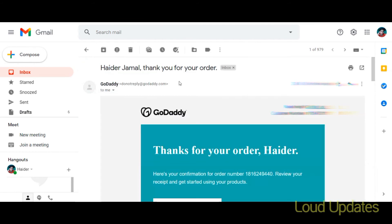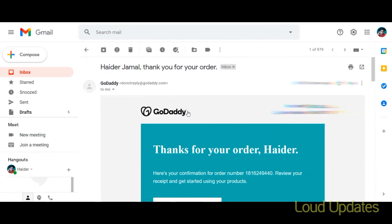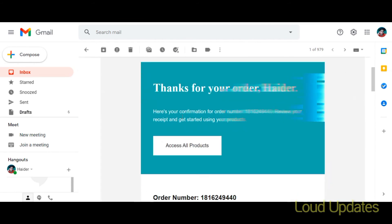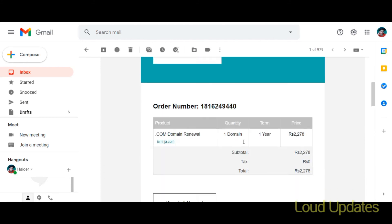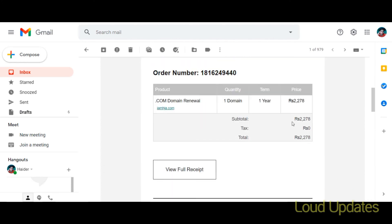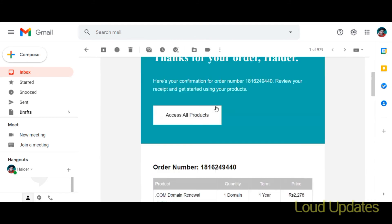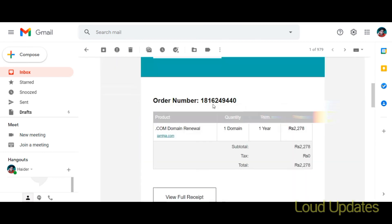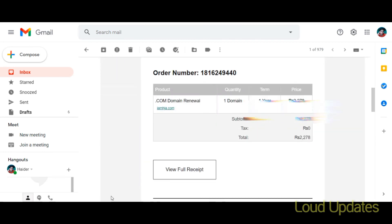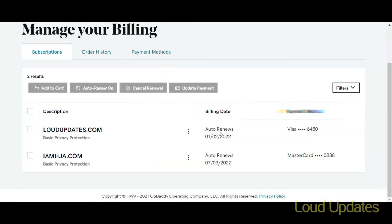Now let's check our email address. Here again you can see 'Thank you for your order.' GoDaddy sends a detailed email with the price and order details.